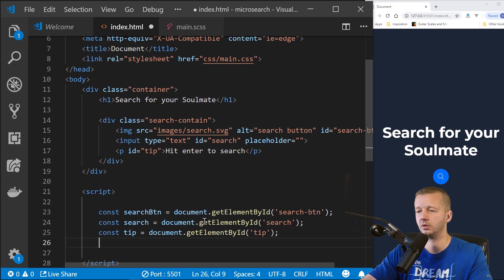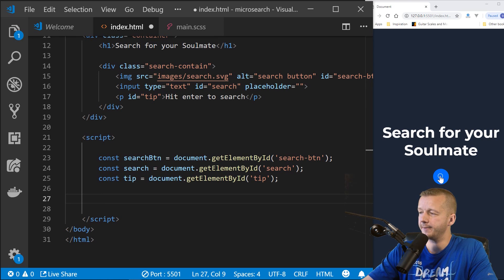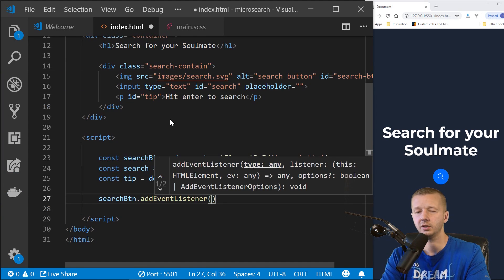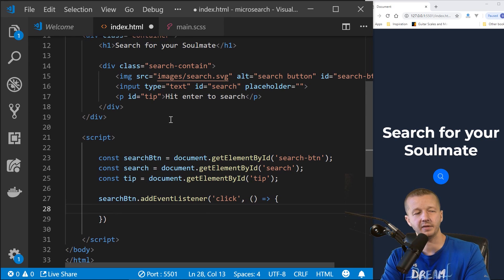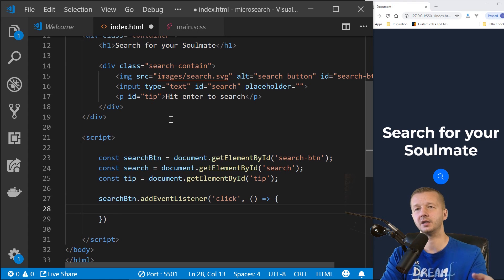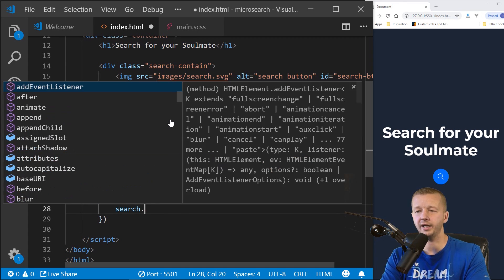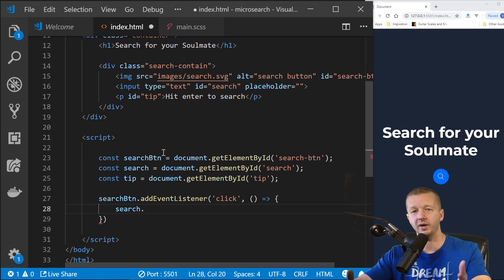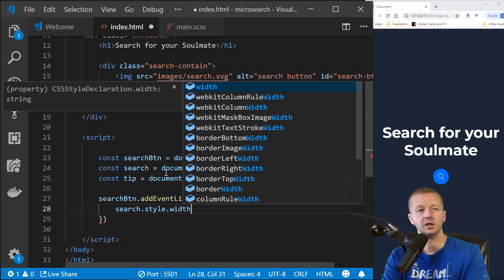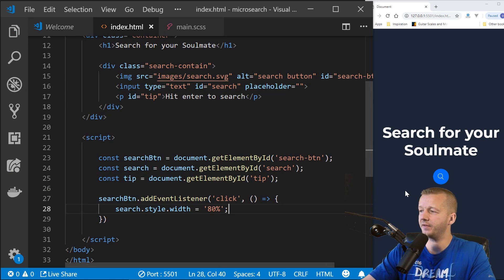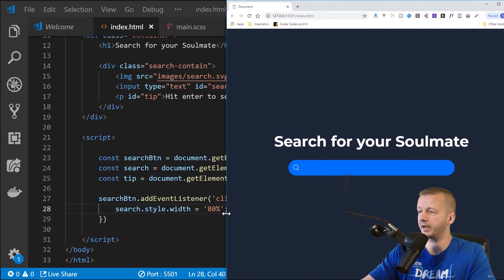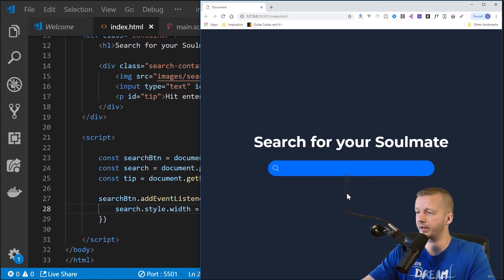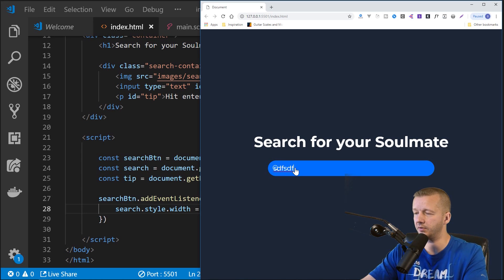When someone clicks the search button we want something to happen. We add an event listener: searchBtn.addEventListener('click', ...). Inside the callback, we set search.style.width = '80%' — save and click — there we go, it expands out. Then we also set search.style.paddingLeft = '60px' to push text over without prematurely widening the circle. Click it — perfect.